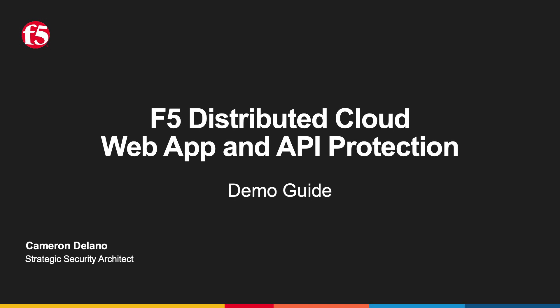This guide will help you set up a sample application and provide you the tools to explore the web app and API protection capabilities of the F5 Distributed Cloud Platform.